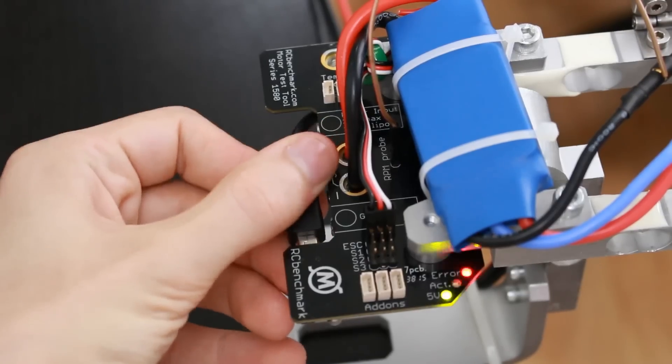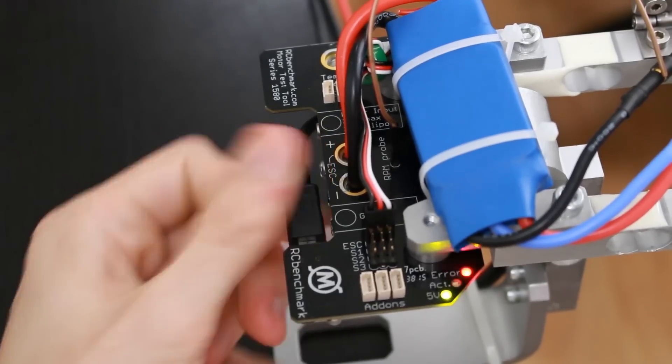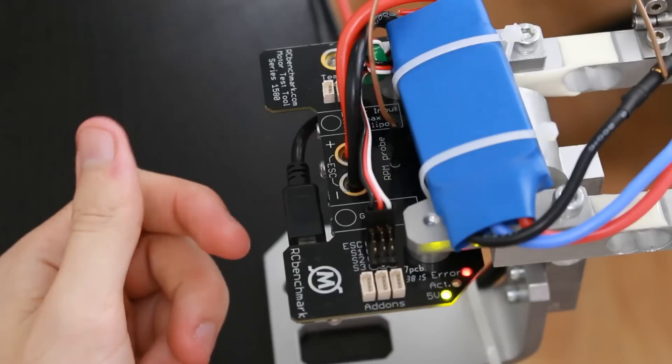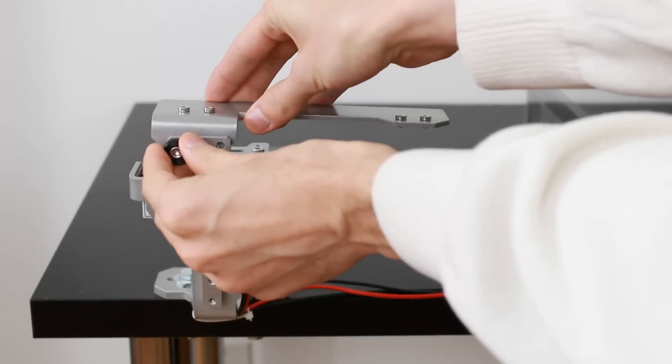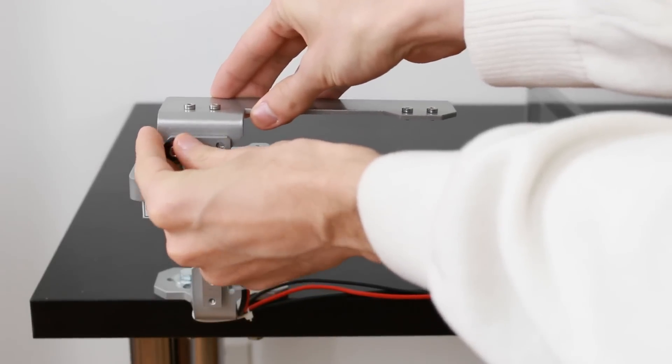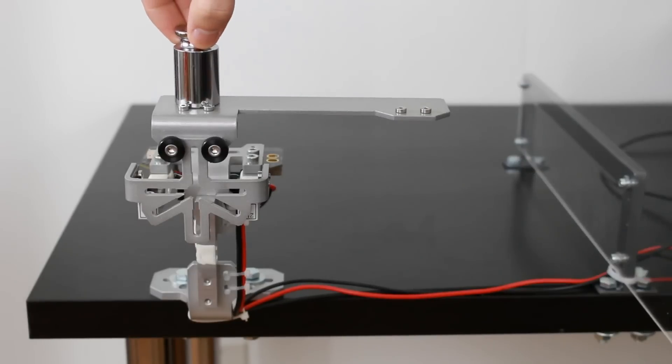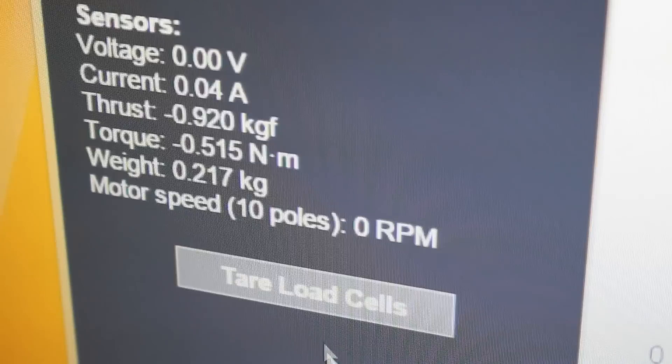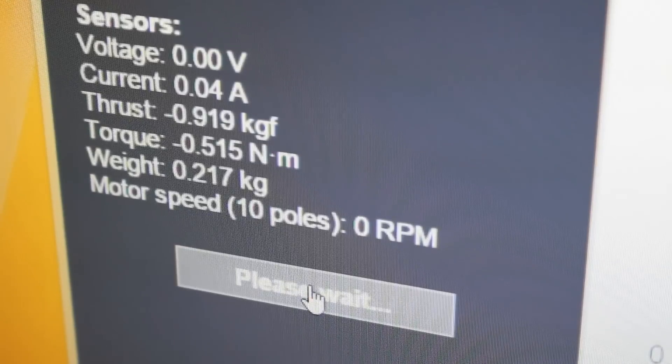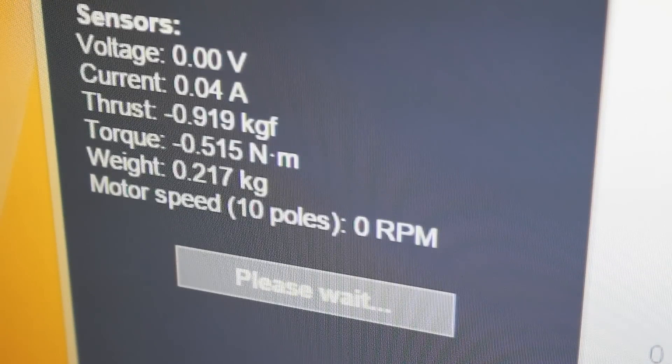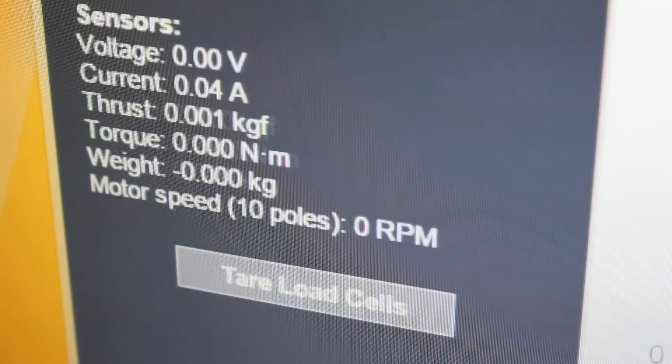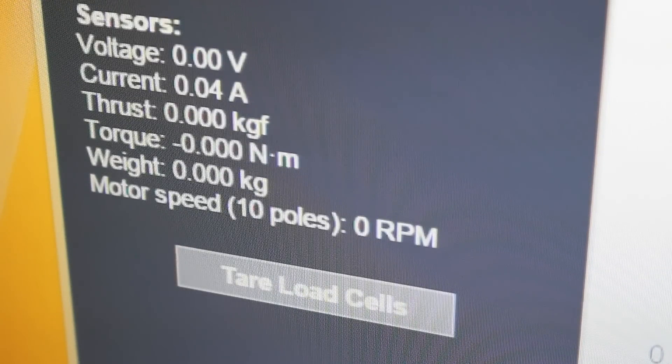All of these properties will be recorded by the dynamometer's software. Before we ran this test, I calibrated the equipment using the calibration hardware and I tared the load cell's readings. We are currently reading zero thrust and zero torque.